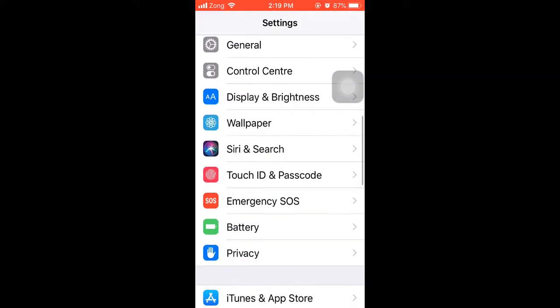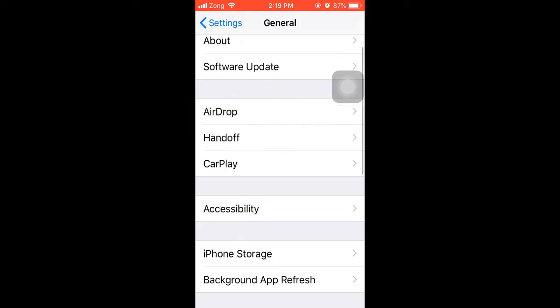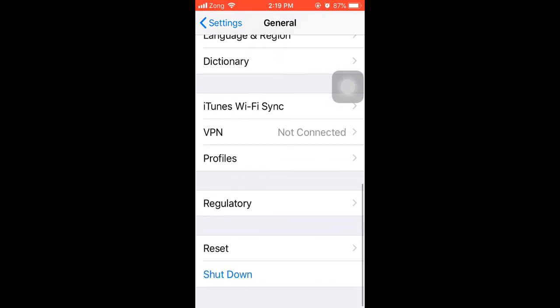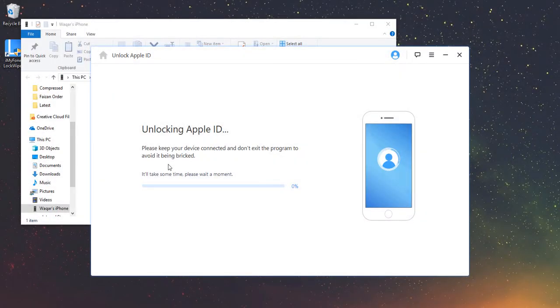Simply go to Settings, General, Reset and tap Reset All Settings. When your device restarts, LockWiper will start unlocking.